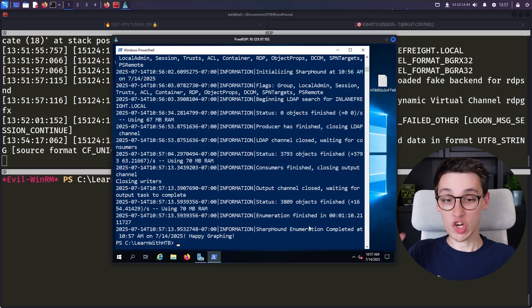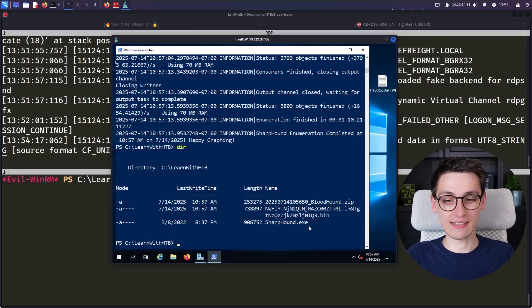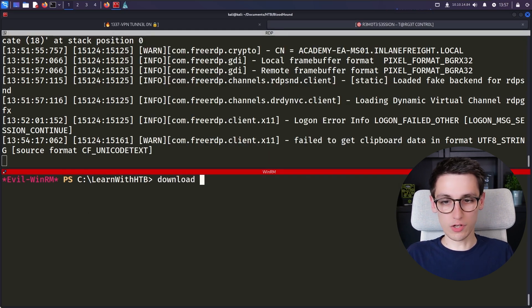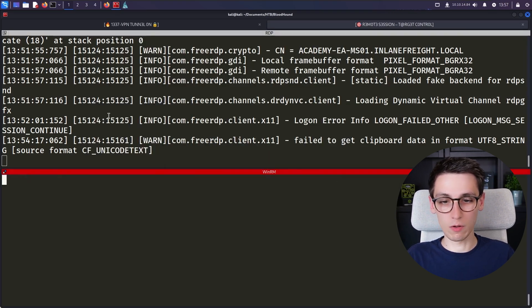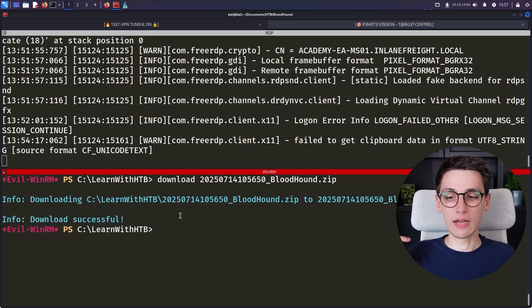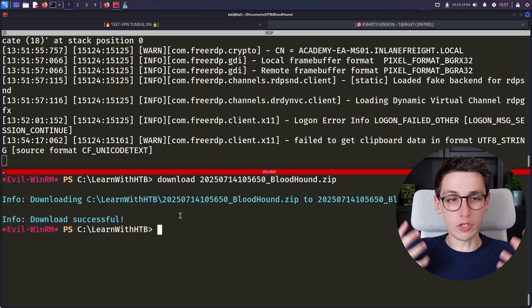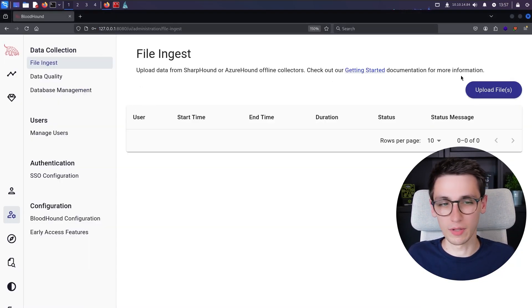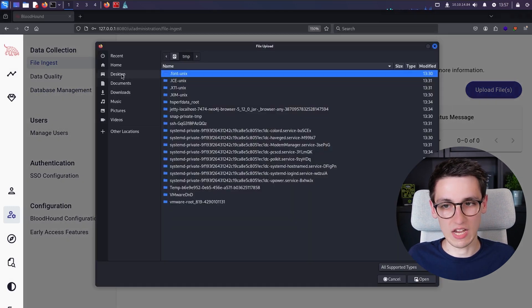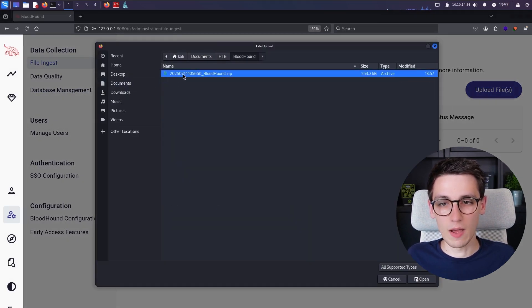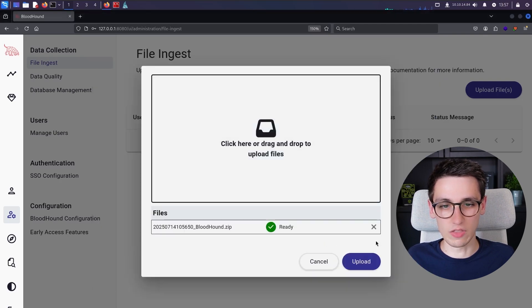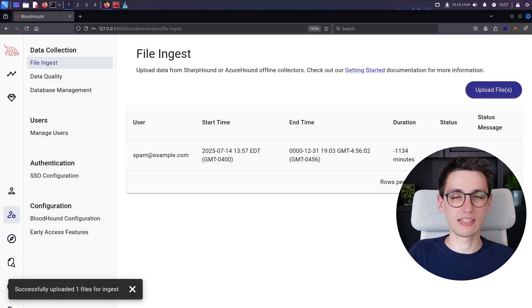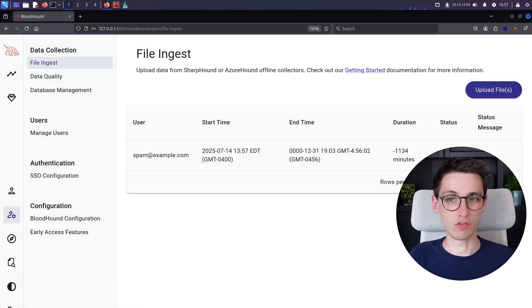Just like that, SharpHound the ingester is done, and it has created a zip file that we will download. I'll use WinRM to download this zip file, and then we will load the data into BloodHound. We open up the web portal for BloodHound and upload the files we want to ingest — in this case the BloodHound zip. We upload that and now it is ingesting. We have to wait a moment for this to complete.